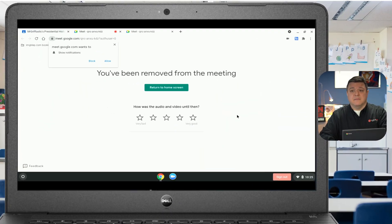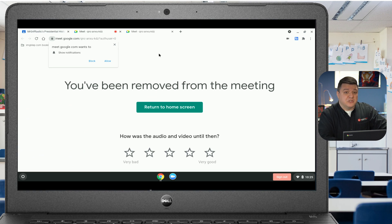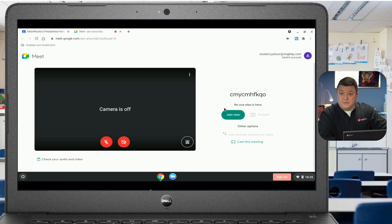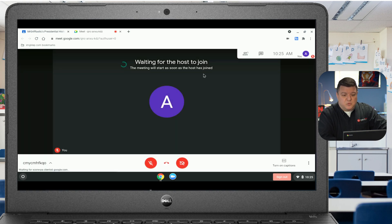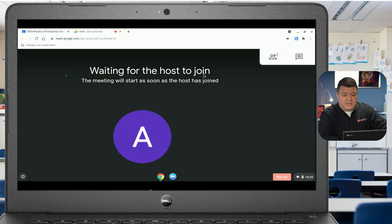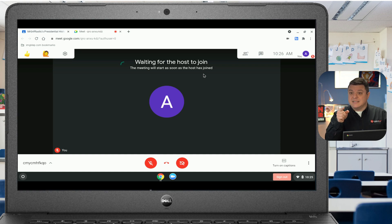Let's prove this theory by jumping back over to the Chromebook. We see that this was the student's first Chromebook screen — they were officially removed from the meeting, so we're going to close that. Now this is their duplicated screen tab. So what they're going to do is try and join, and what should happen is it says 'waiting for the host to join — the meeting will start as soon as the host has joined.' The host did not join, so they are never going to be able to get back in. That's how to fix this.